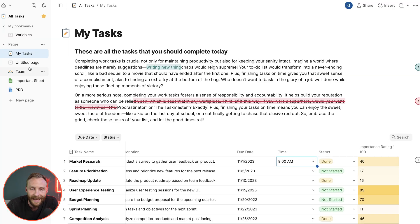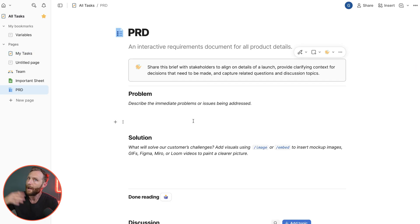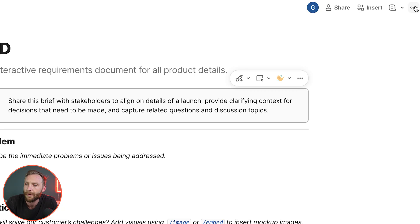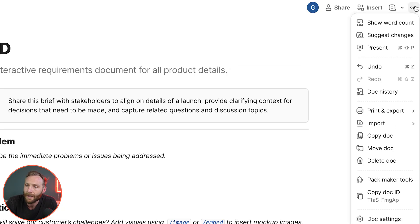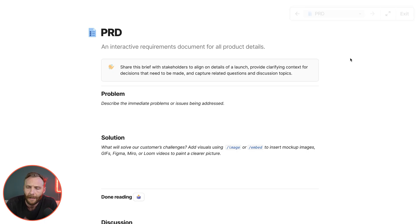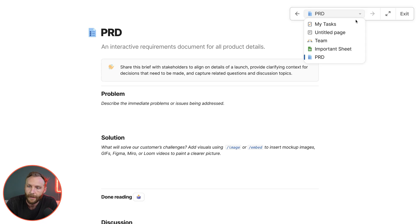You can present a document. So if I have a PRD and I want to share this with my team maybe up on a screen, instead of using PowerPoint, if you want to use Coda you can and you can present. So I present this doc, kind of strips away some of the clutter and elements on it, and then I can actually as a presenter move to different pages, full screen it, or exit.